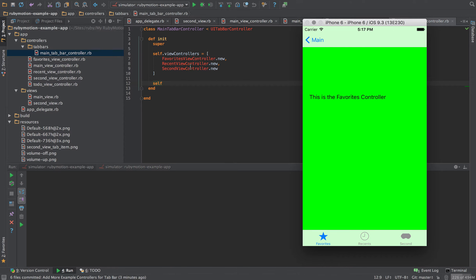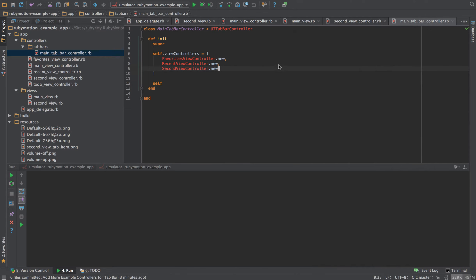I've placed the second view controller into the third position and you can see I'm using a custom image here, with 'second' as the title. On the left hand side, favorites and recents are using the system icons. Let me show you what that looks like in the code.